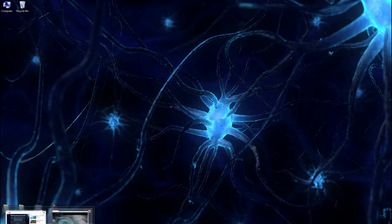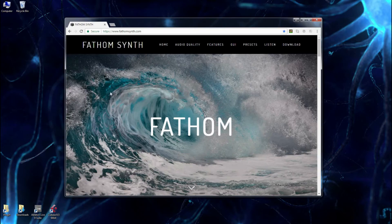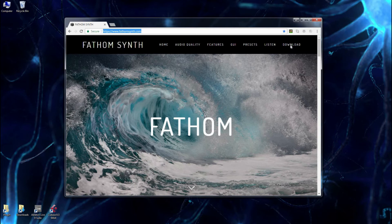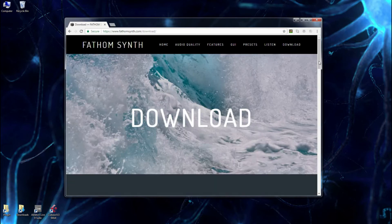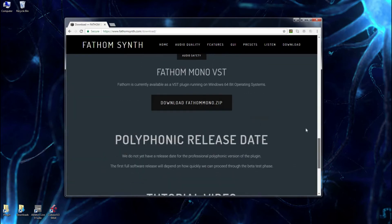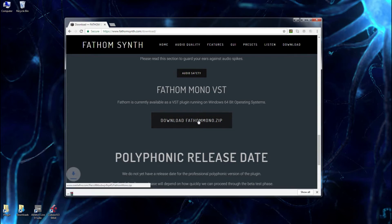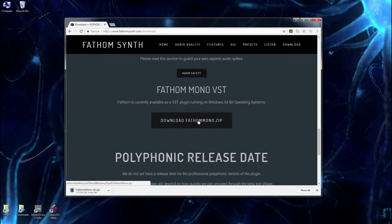The first thing we're going to want to do is download it. So let's just do that right now. You go to FathomSynth.com, and the very last selection here is the download page. We'll go to the end of the download page, and there's a button here to download the zip file. We're going to be downloading the free monophonic version of the synthesizer.